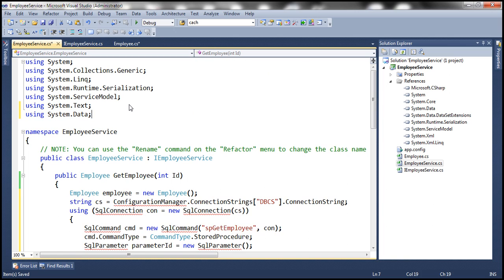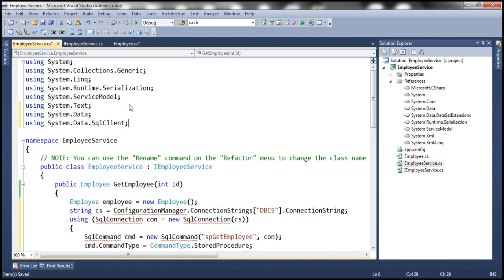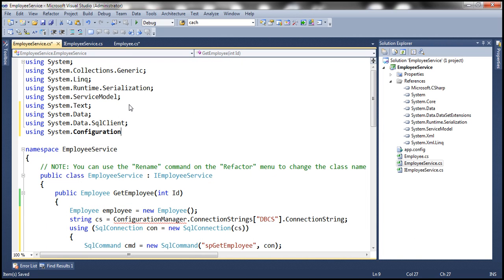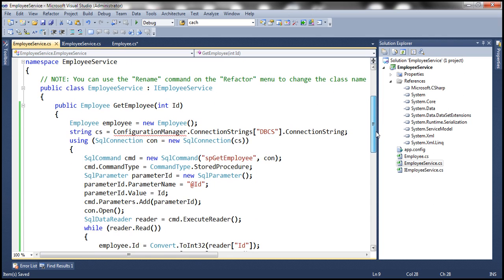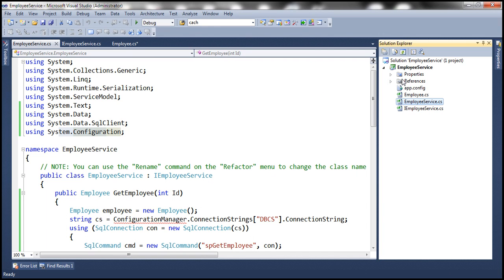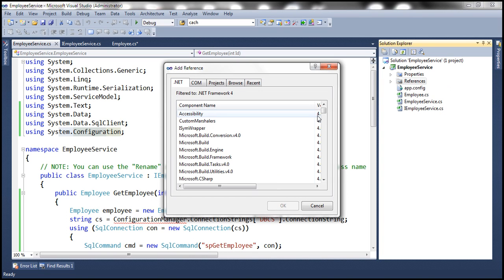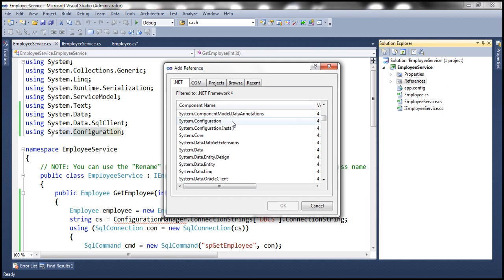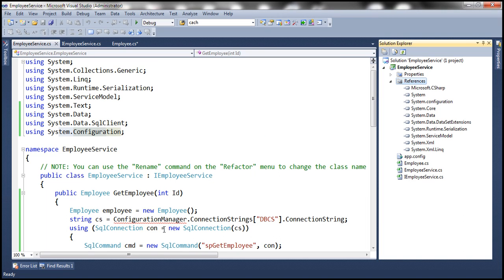We have some compilation errors because we need to import the required ADO.NET namespaces: System.Data, System.Data.SqlClient, and System.Configuration. Also, ConfigurationManager is showing a compilation error — it doesn't exist even though we included the System.Configuration namespace. That's because this class library project doesn't have a reference to the System.Configuration assembly. Let's add that reference, and that should get rid of the compilation error.